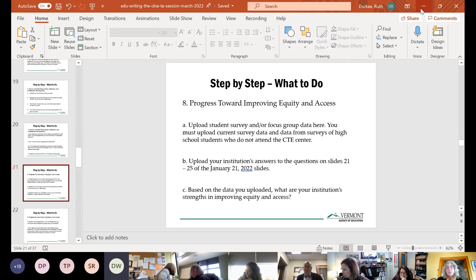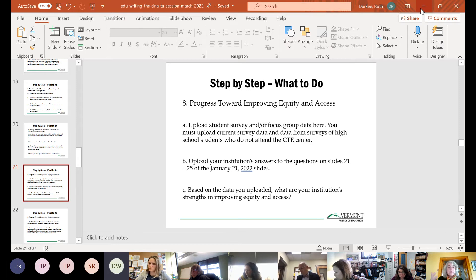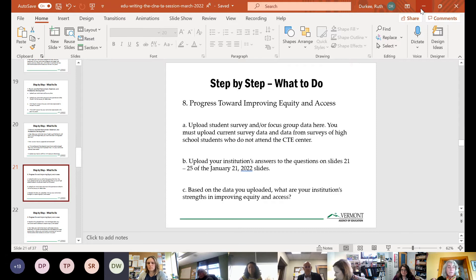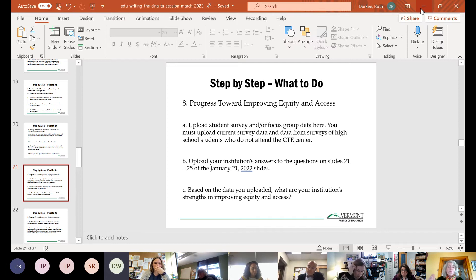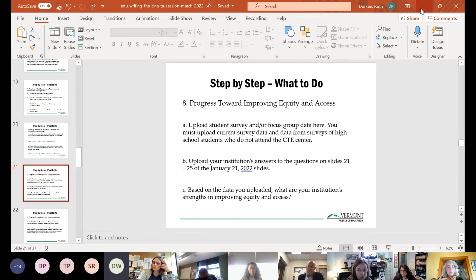Perkins requires that we don't spend money on programs where there isn't a credentialed staff person. This helps ensure that, should we be monitored, we can show we have a process to check that and we're not putting Perkins resources into a program without a credentialed teacher. Our licensing team is also looking forward to doing some different work with CTE license endorsement revision, and this will help inform that process by identifying where we have strengths and where we may have opportunities for technical assistance.